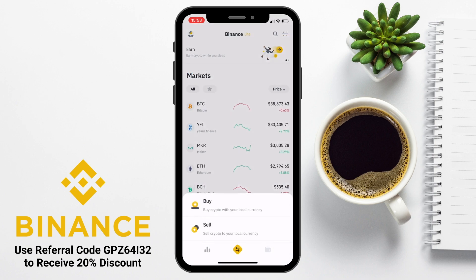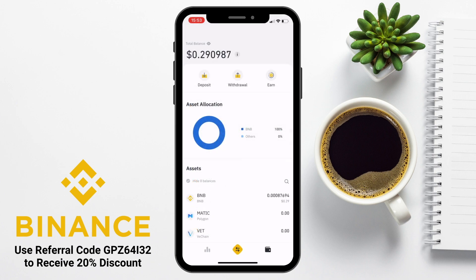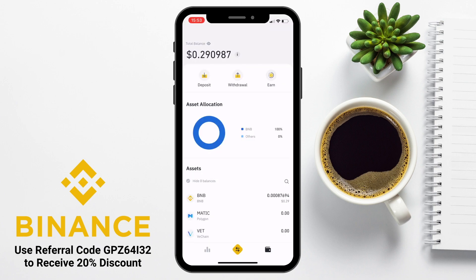The centre button allows us to buy, sell and convert our tokens, which we're going to come back to in a moment. Then the wallet icon on the bottom right is where we can view our balance, or in fact we can also hide it from here too. The balance shown here is only for the features available in Binance Lite — that will be your spot wallet, P2P and your earn balances. If you have assets in other accounts on Binance, you can switch across to Pro mode. We can then deposit, withdraw and earn from here, plus view our portfolio breakdown, asset allocation, and each individual token balance.